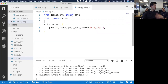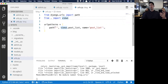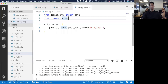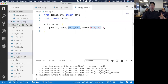CRUD apps are all repetition - it's all about how comfortable you are just repeating the same process over and over. Anytime anybody makes a request to slash posts slash nothing, I'm going to take them to the views file, specifically the post_list method.